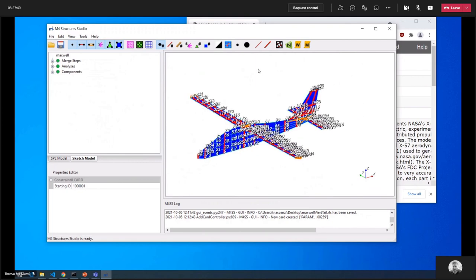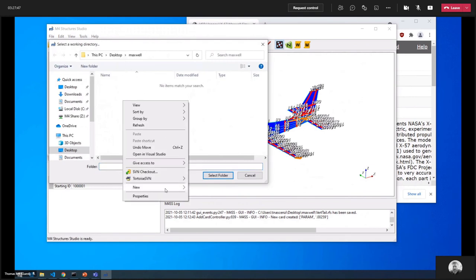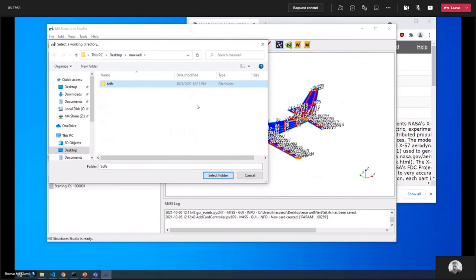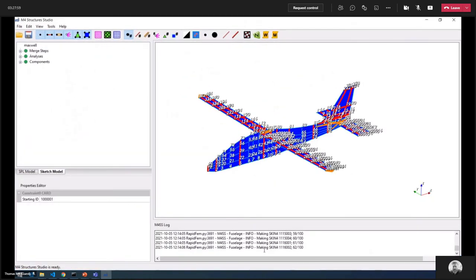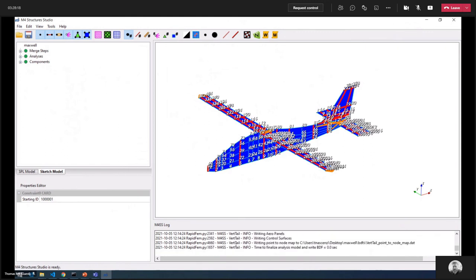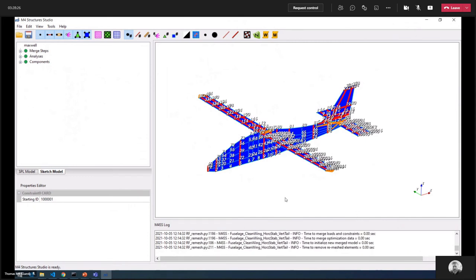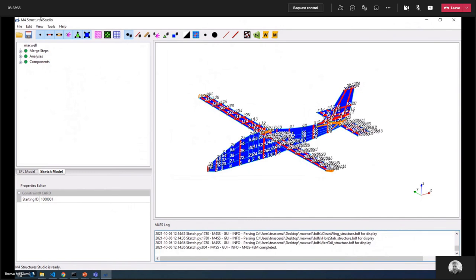The model is complete. I'll hit the create button to generate the FEM with all the structure and analyses, selecting a folder called 'bdfs.' In the log, you can see it meshing the fuselage, then the wing — going through every skin element and beam element — then the horizontal stabilizer, then the vertical tail. Once all components are meshed, it works on merging them together and cleaning up any poor-quality elements.